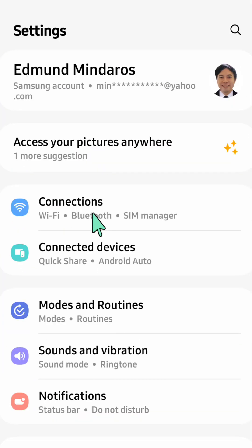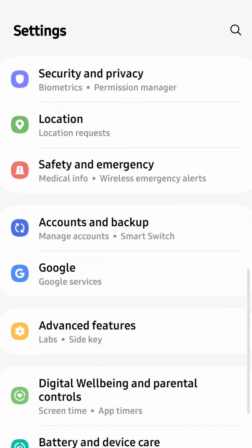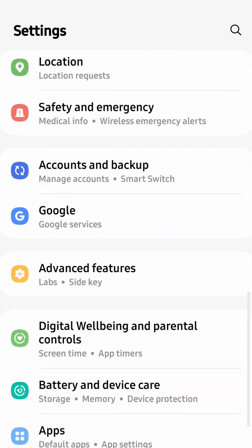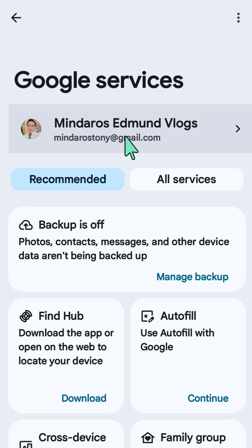Here now you need to scroll down, find and locate the Google tile, and then click it. At Google services, on the right side you can see the Services tab.